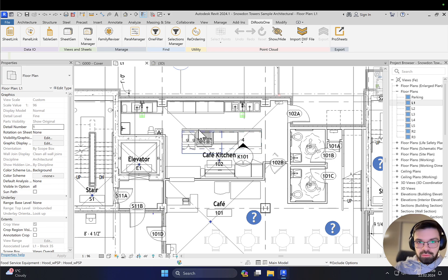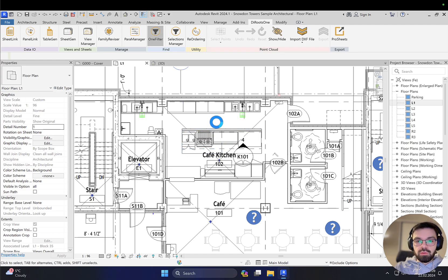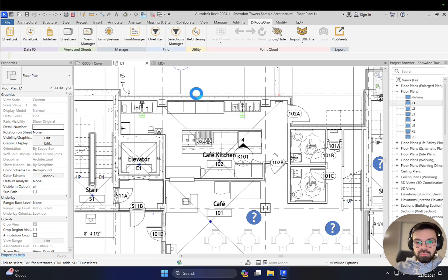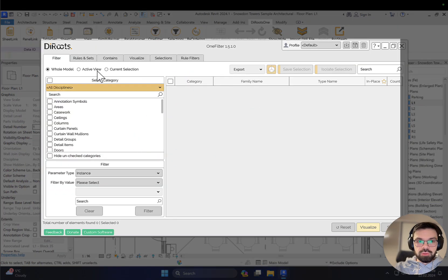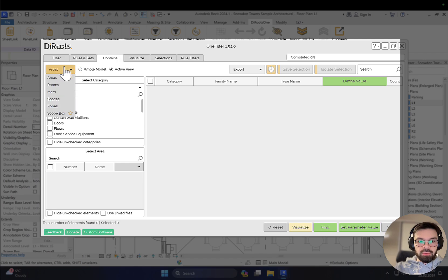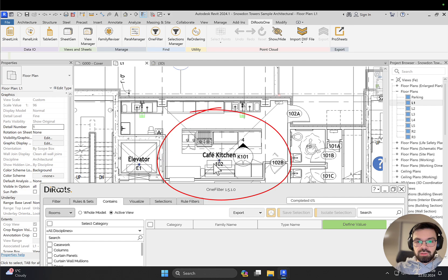How can you do that? You can do it manually, or you can use the filter filtered by furniture, but you can also use the one filter. You just open the one filter - it gets the data from your project. After that you simply go into 'contains' and then 'active view'. Don't forget to change the area to rooms, because we know exactly which room switches we're using here.